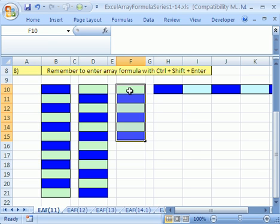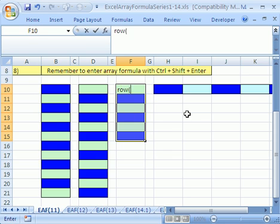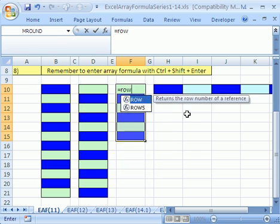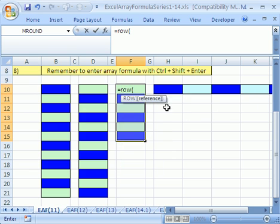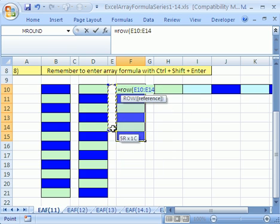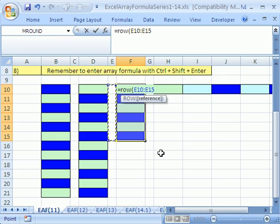We're going to learn about the ROW and the COLUMN function. I want to highlight this range right here and type equals ROW open parentheses. Let's try that again. Equals ROW open parentheses. And I want to highlight the same number of cells right next to this range right here, close parentheses.